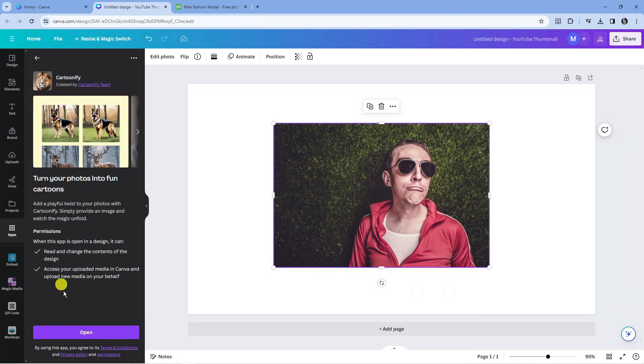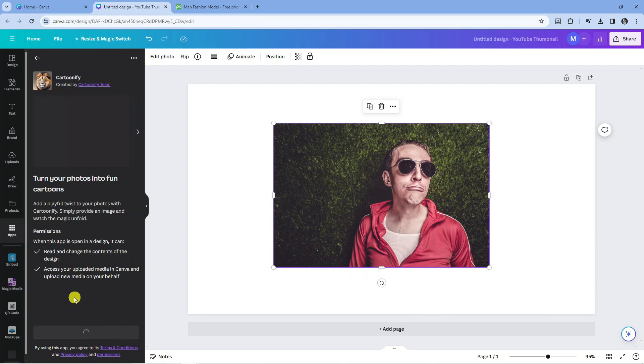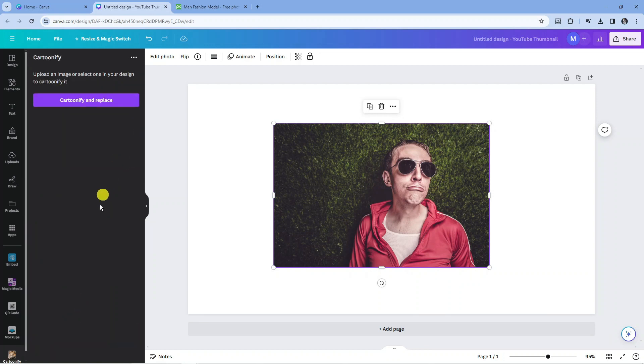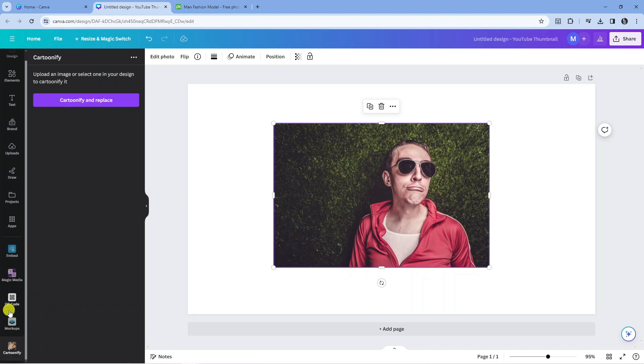When you initially do this, a screen is going to come up like this, and what you want to do is press the purple Open button. After doing this, you can see Cartoonify is going to be added to our apps in the bottom left-hand corner of our control panel.